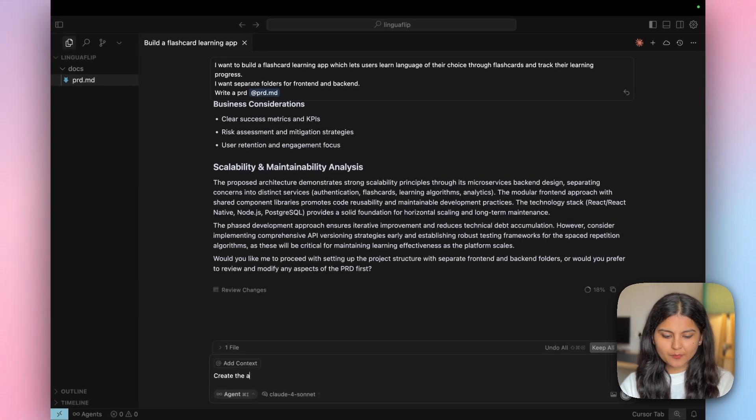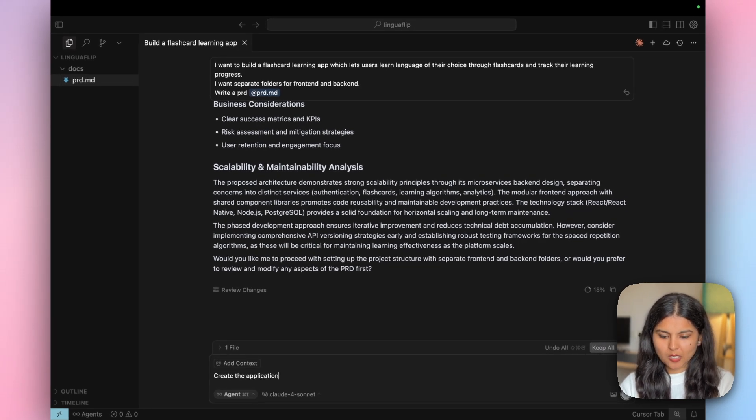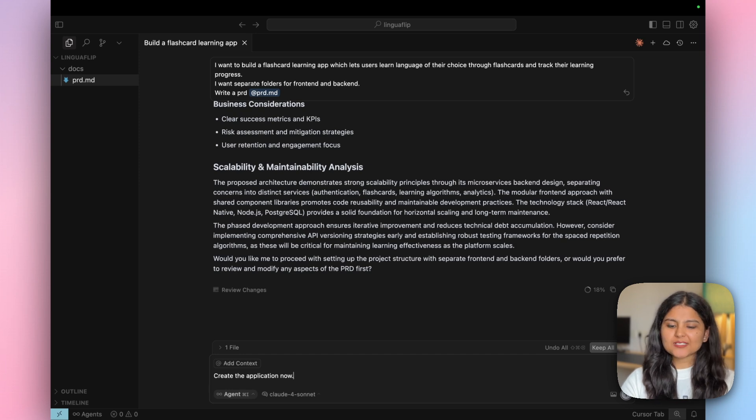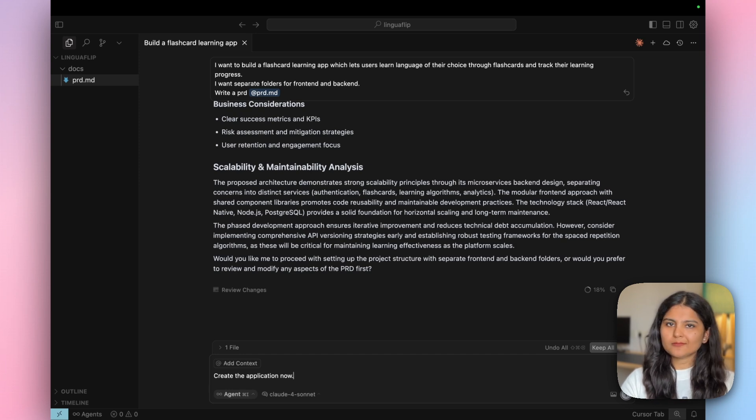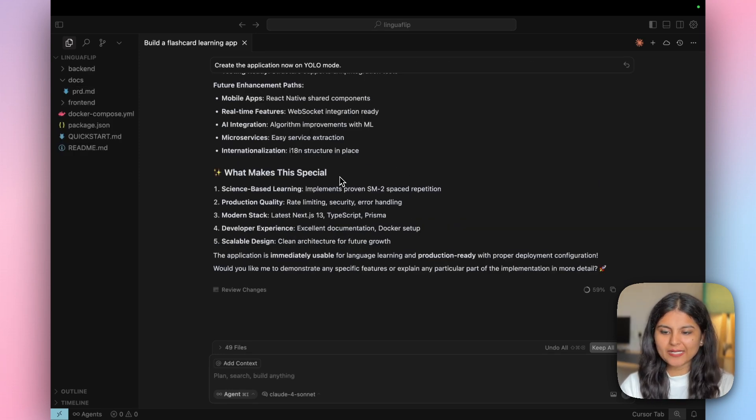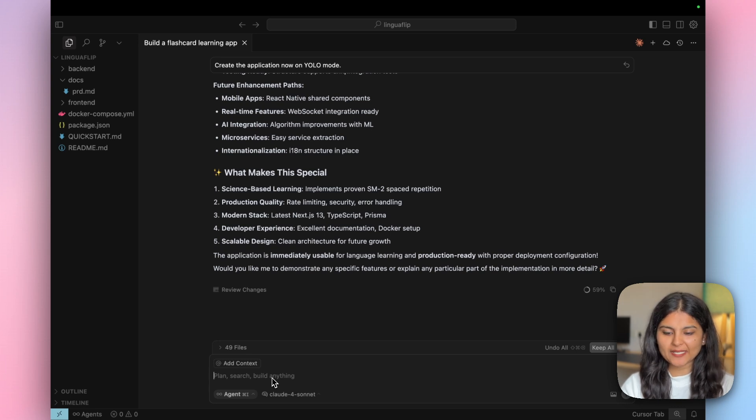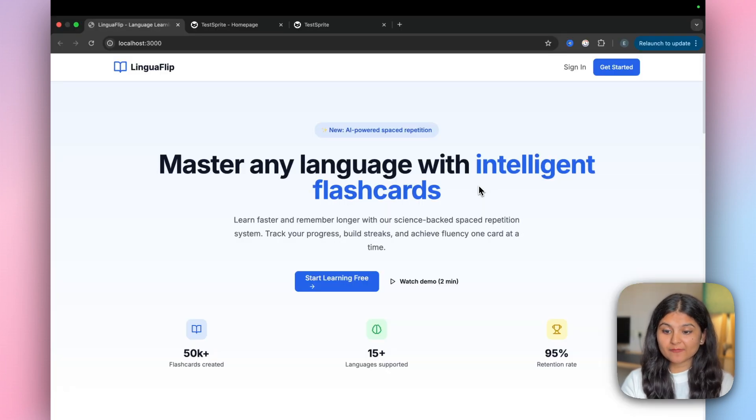We'll give the prompt to create the application now. Since I have YOLO mode on, I don't have to worry about anything. I'll just leave it to Cursor. Finally, Cursor is done building everything. Now let's ask it to run the application. This is what Cursor has built.